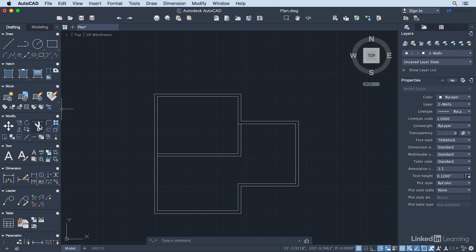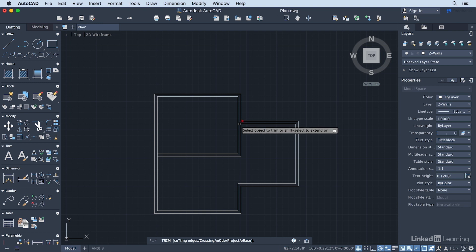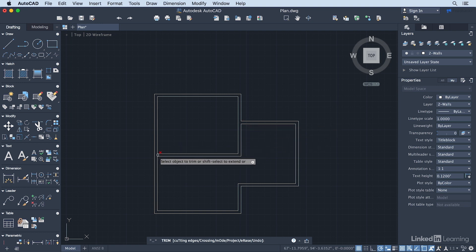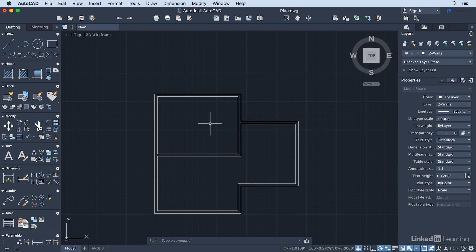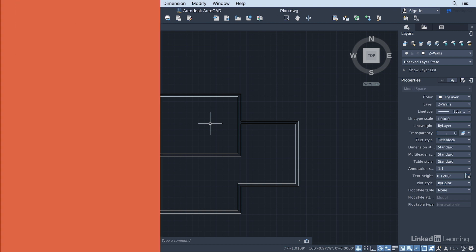I'm going to use the Trim tool and just trim out this little segment here. This little segment here. And press Return. And there we have our basic floor plan.